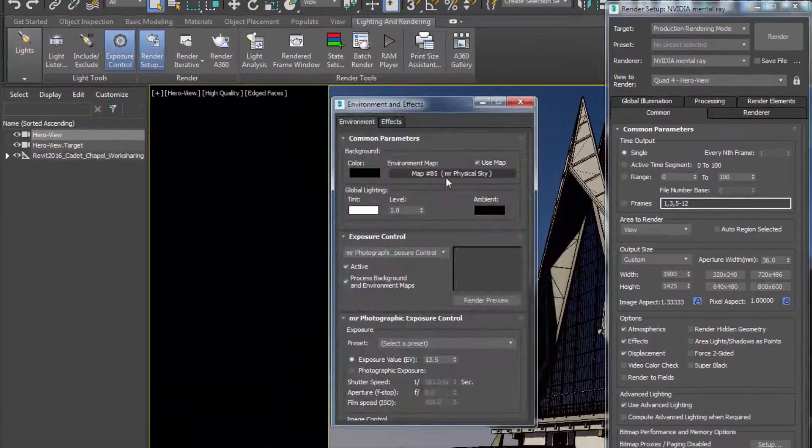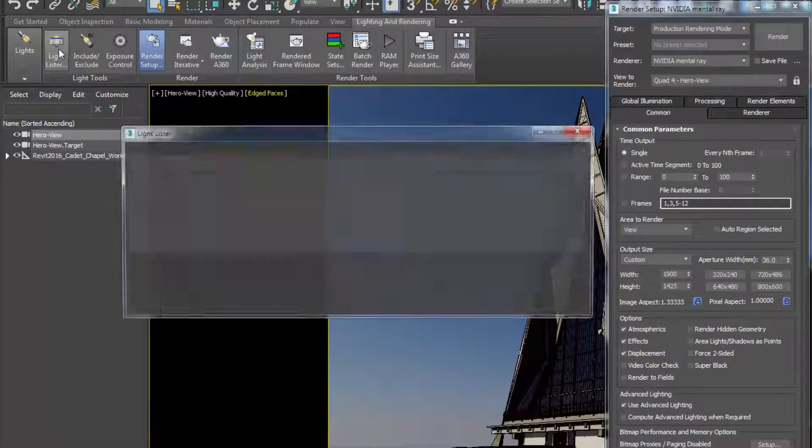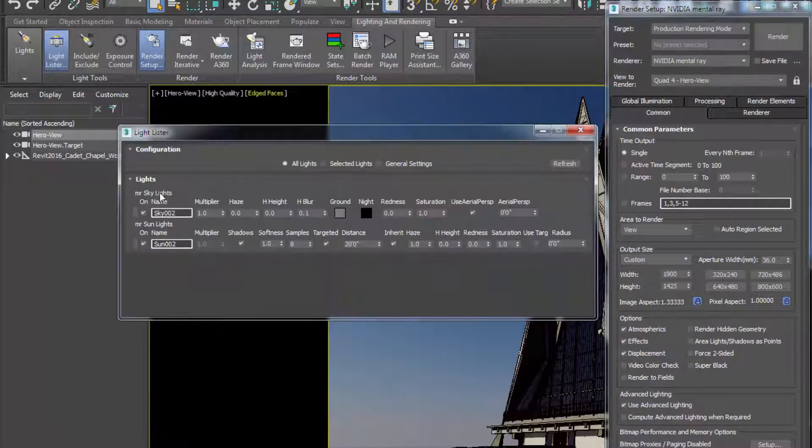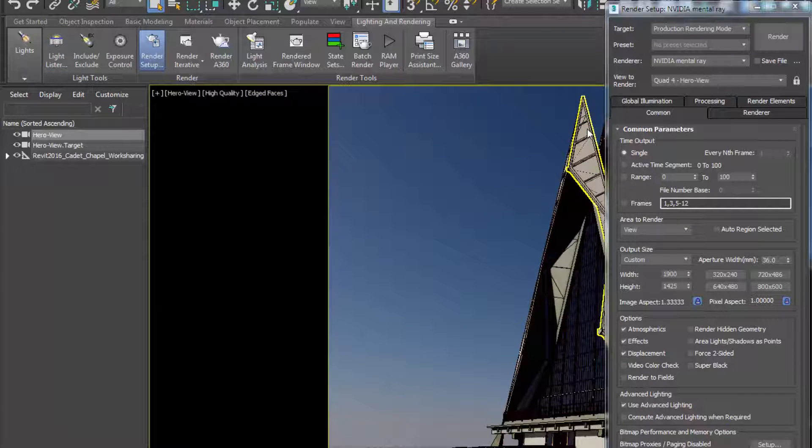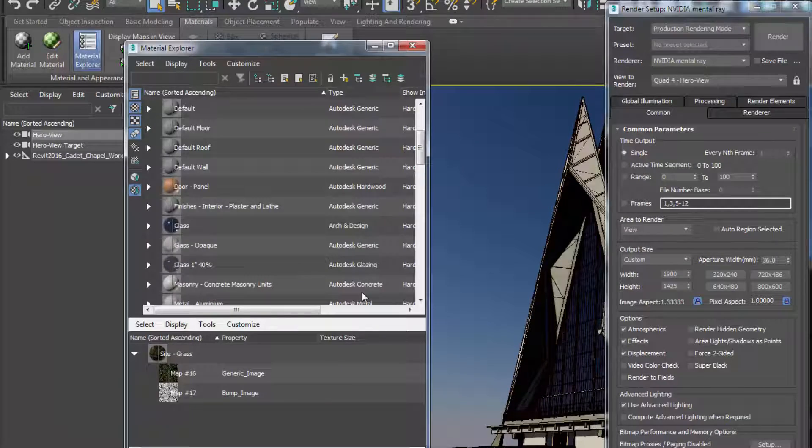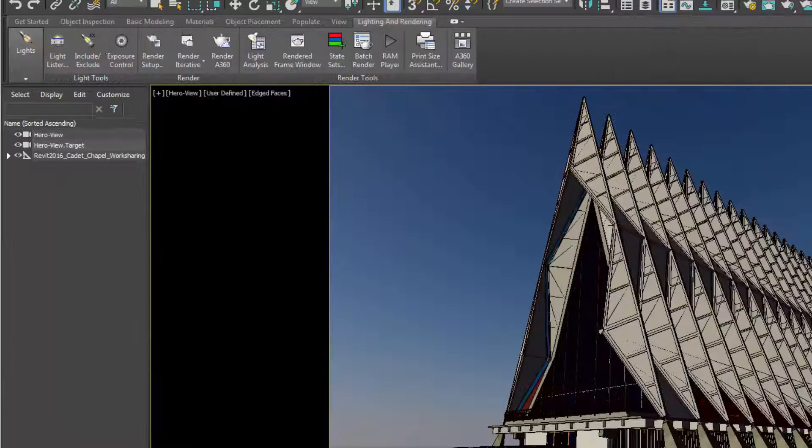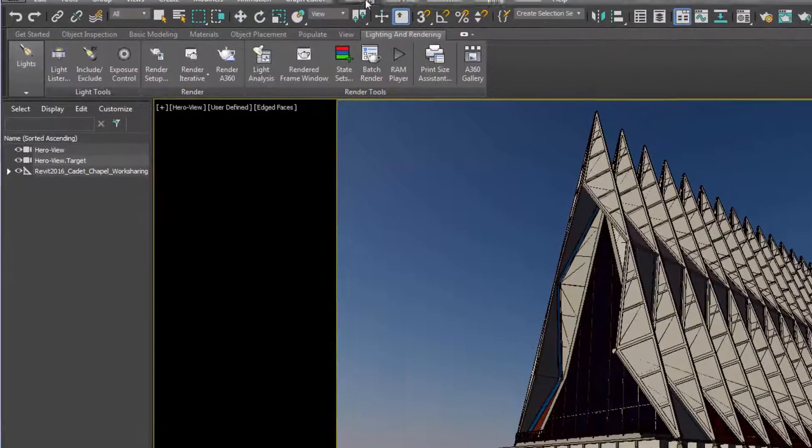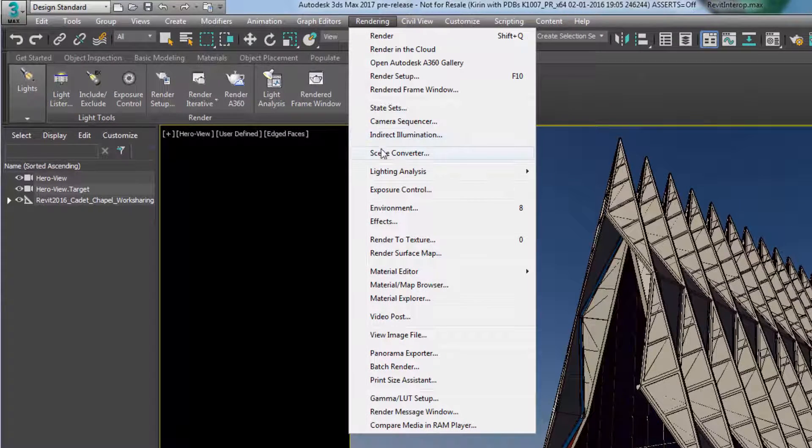It uses MR physical sky and MR photographic exposure control, lit with an MR daylight system and mostly set with Autodesk materials which were imported with the Revit model. Quickly convert the scene to take advantage of all the physically accurate settings that comes with the new art rendering engine.